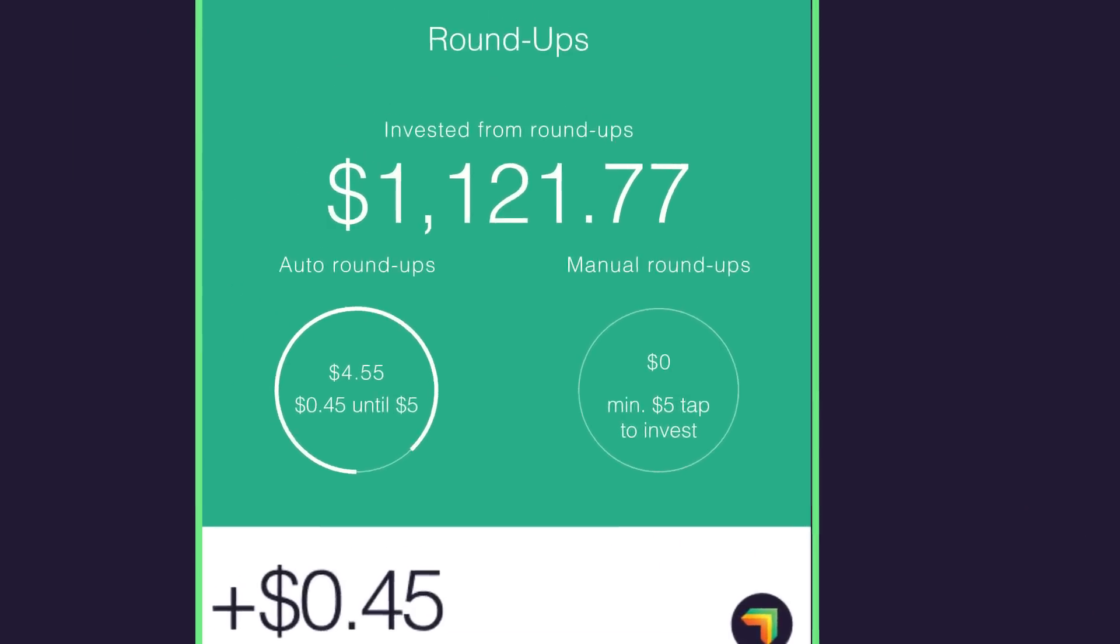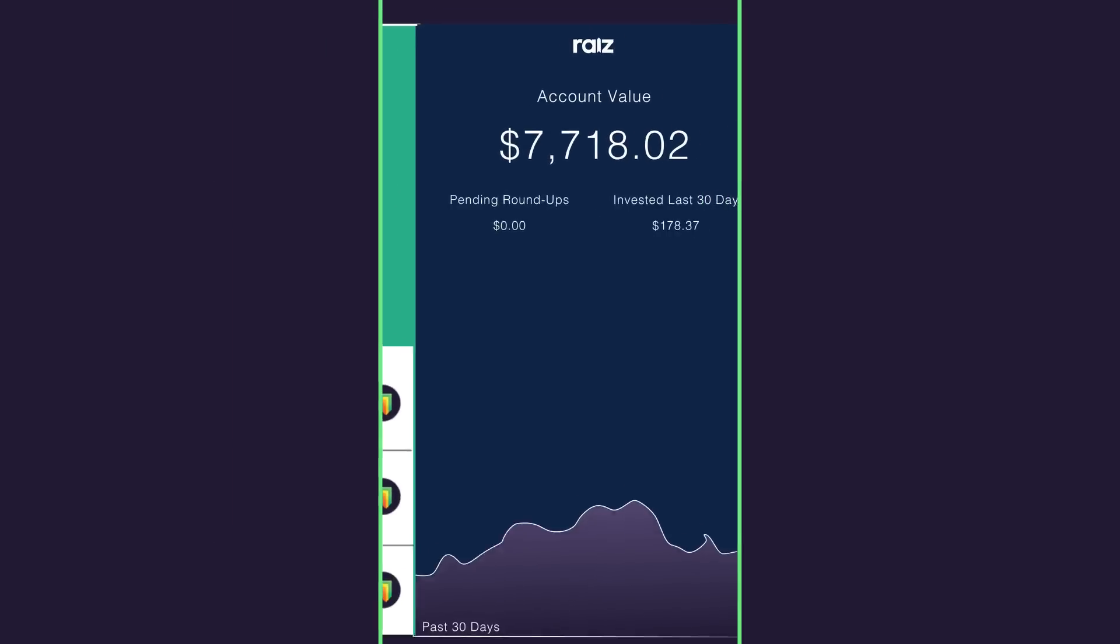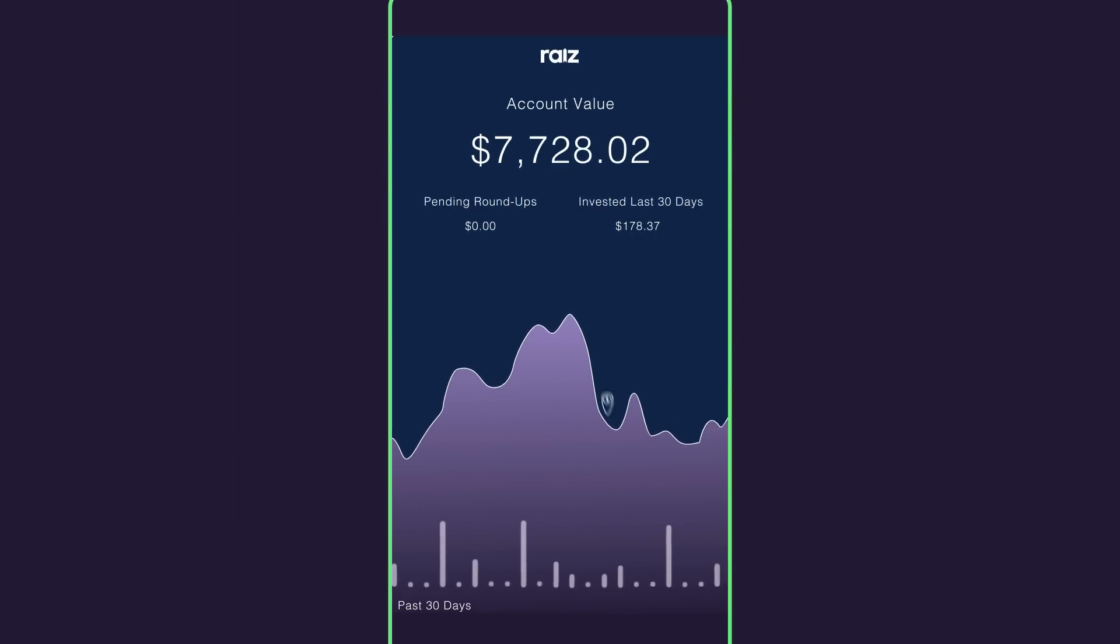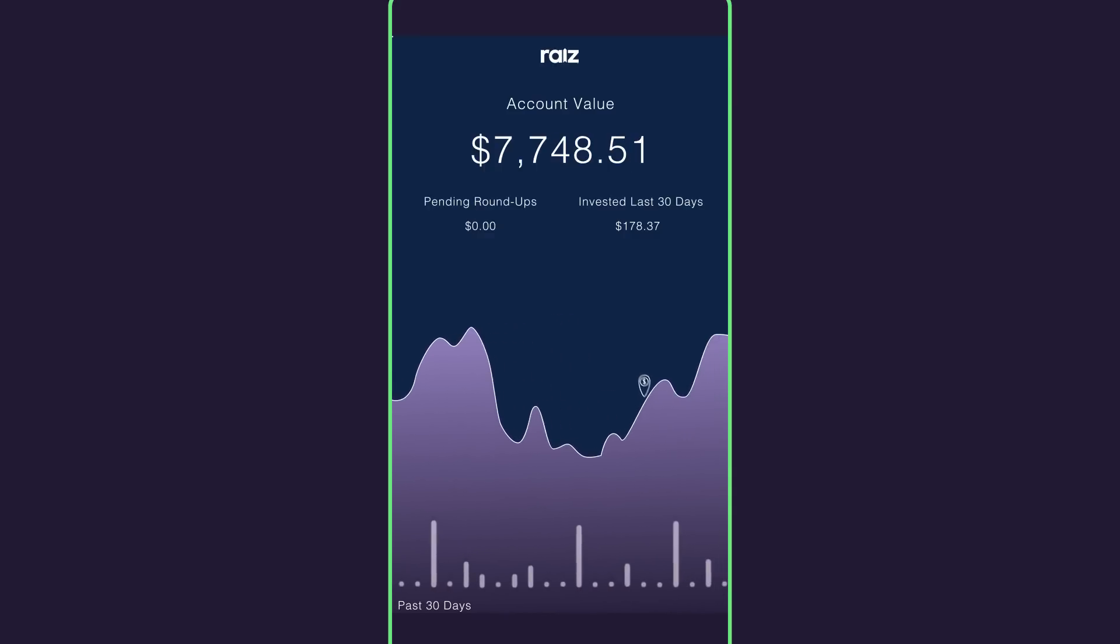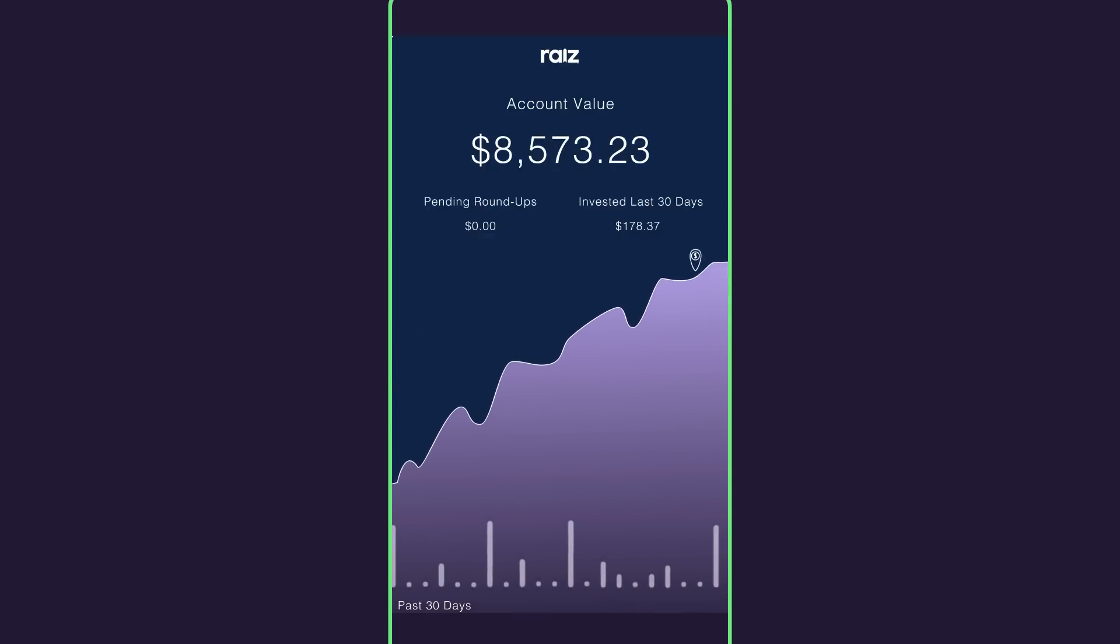When your roundups hit your roundup threshold, we'll withdraw it from your bank account and invest it for you. Your new shares will then appear in your Raiz account and you can watch it grow over time.